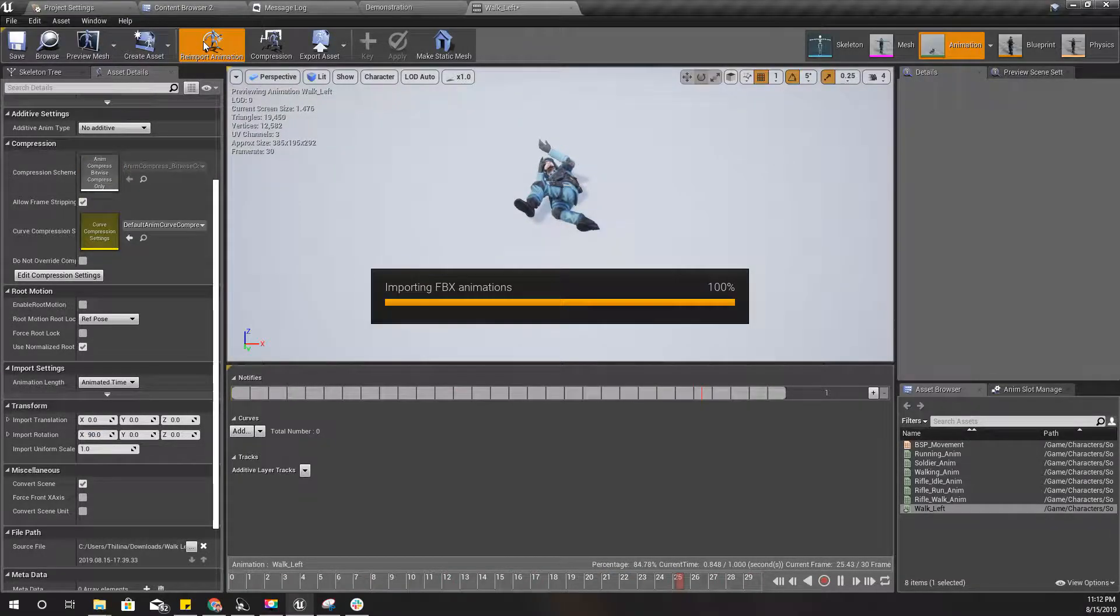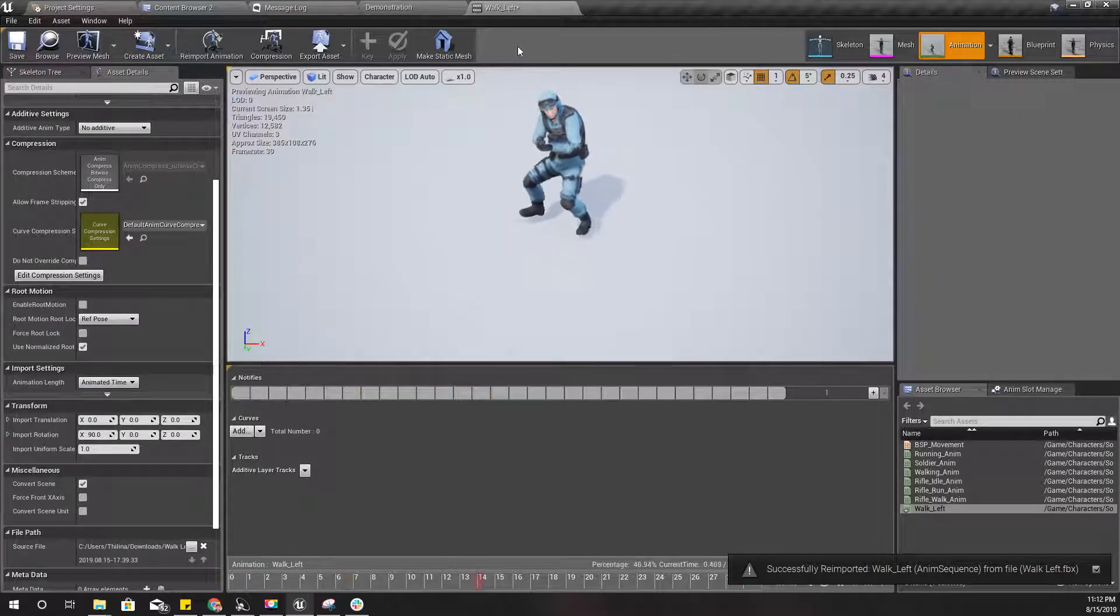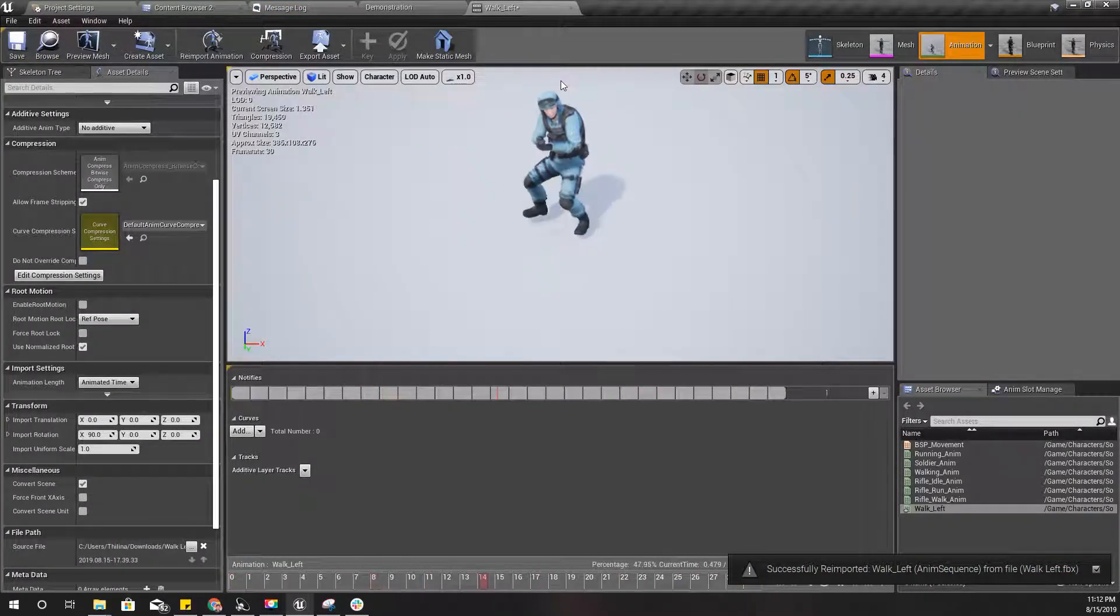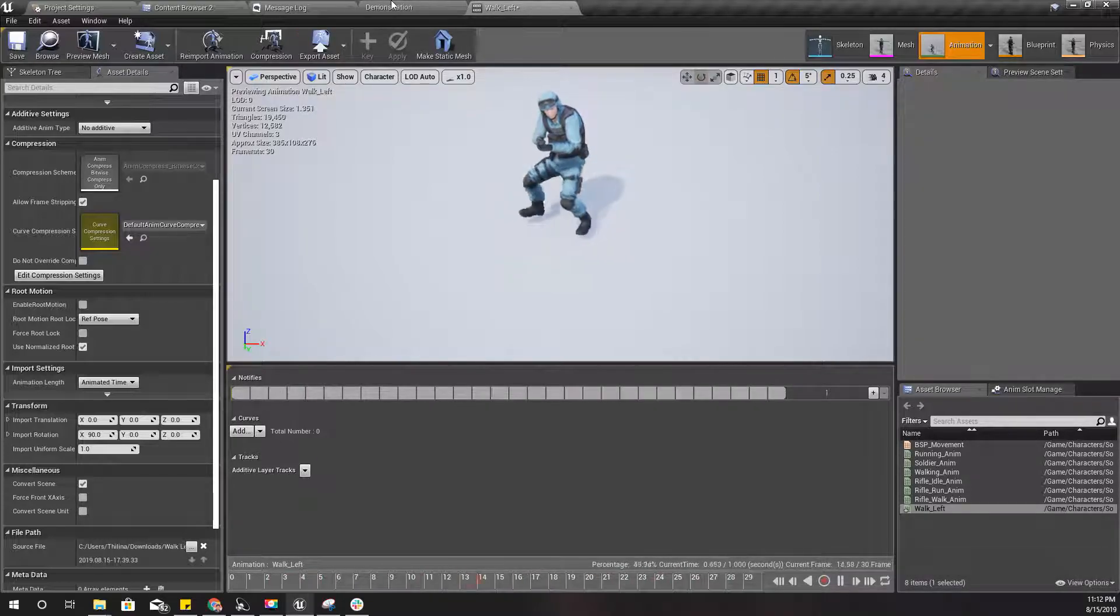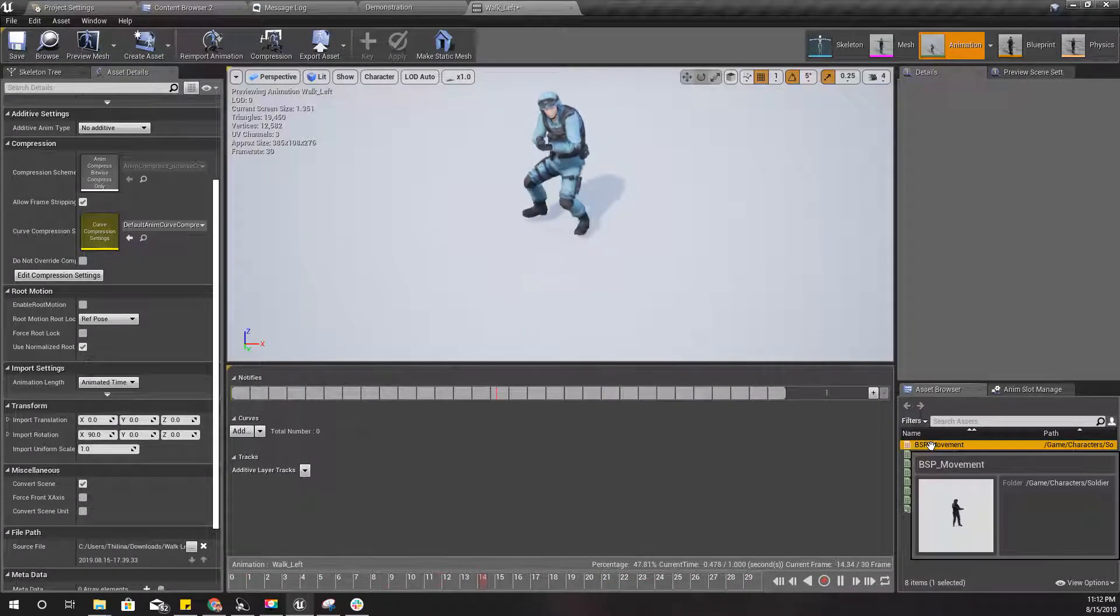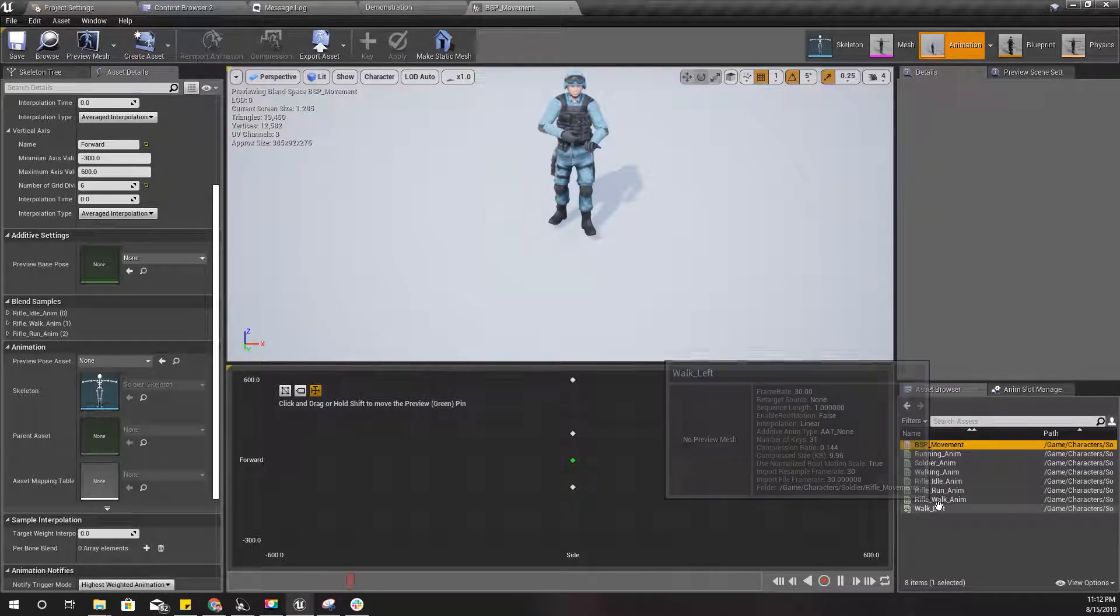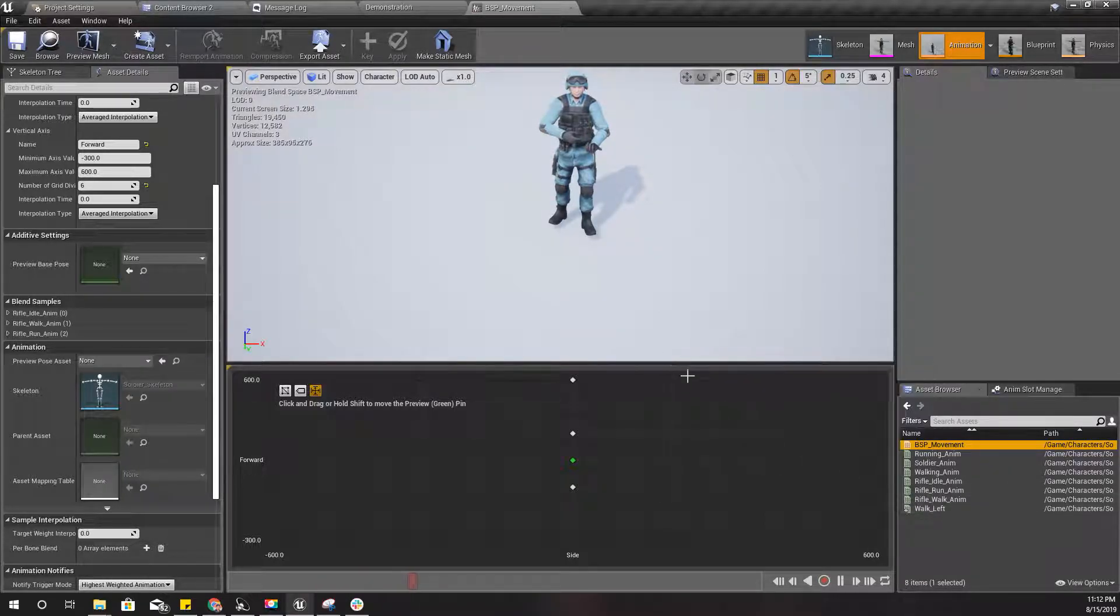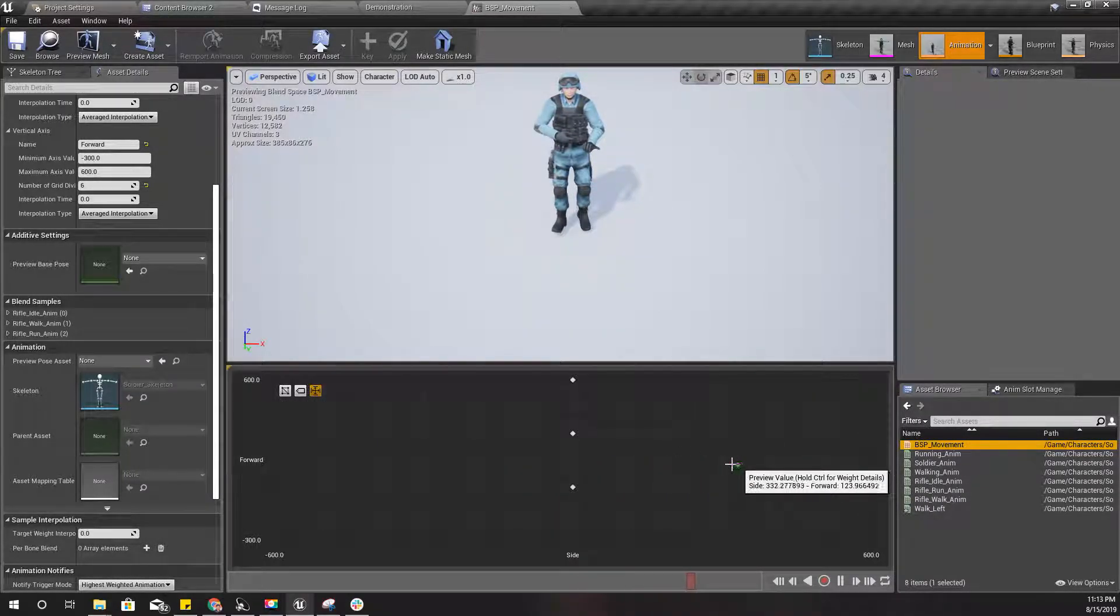I need to add some import rotation. I think it should be this one. Let's reimport. Right, correct. So let's use this animation in our movement blend space walk left. So it should be this way.